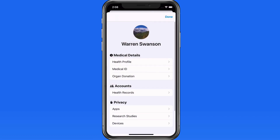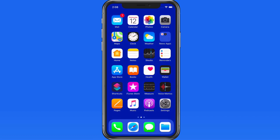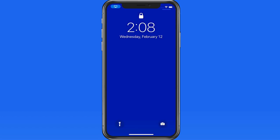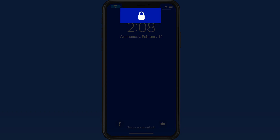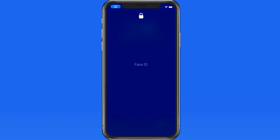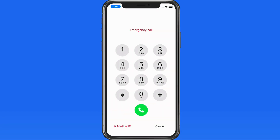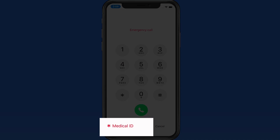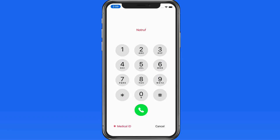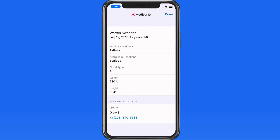Now let's see how it can be used. If I lock my iPhone and then view the lock screen with someone that can't unlock the phone using Face ID, and then swipe up, the passcode screen will appear. In the lower left is the emergency button, and in the lower left of that screen is my Medical ID with all the information that I entered for it.